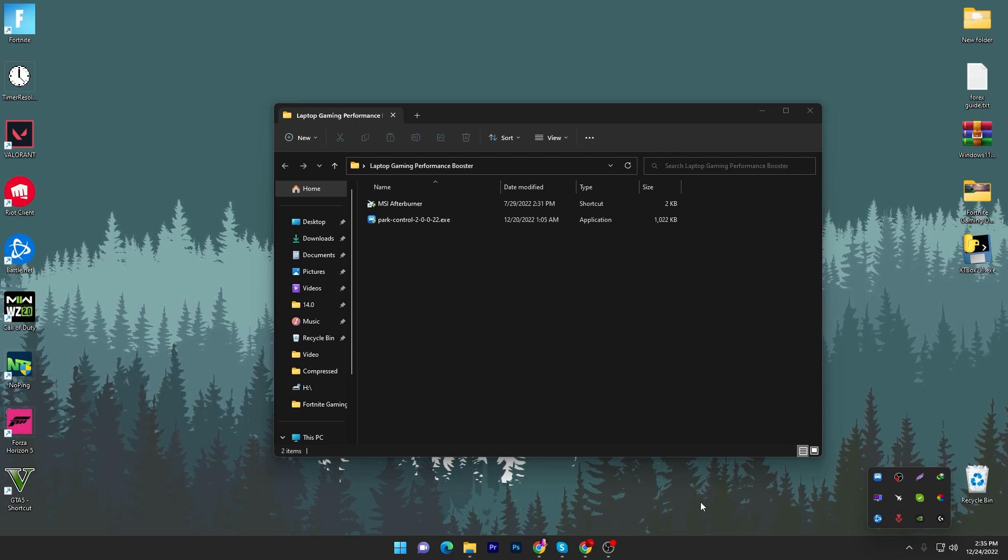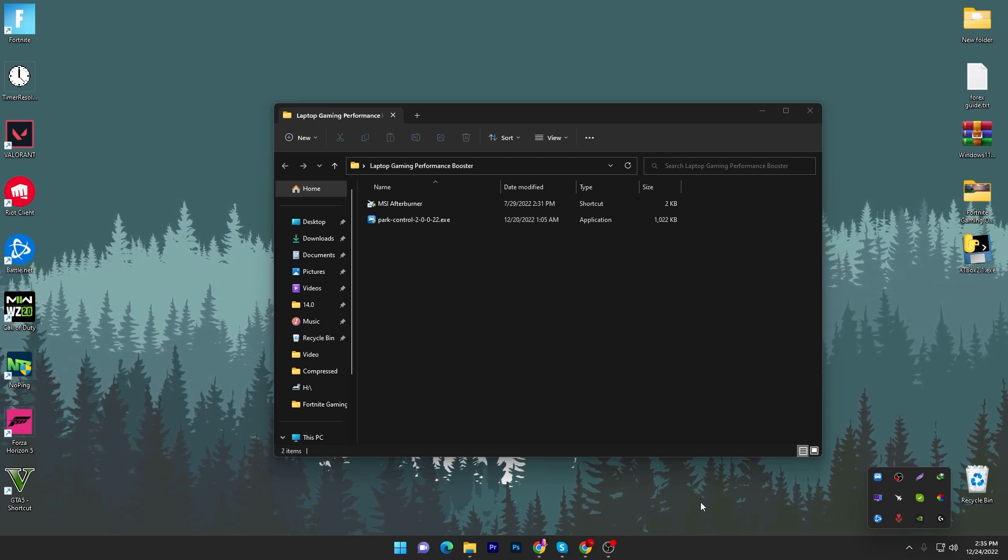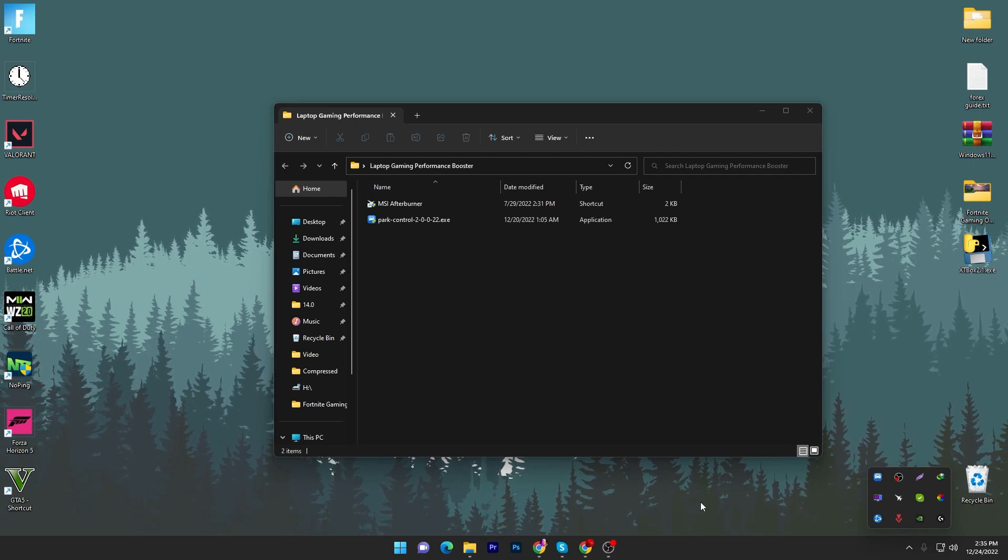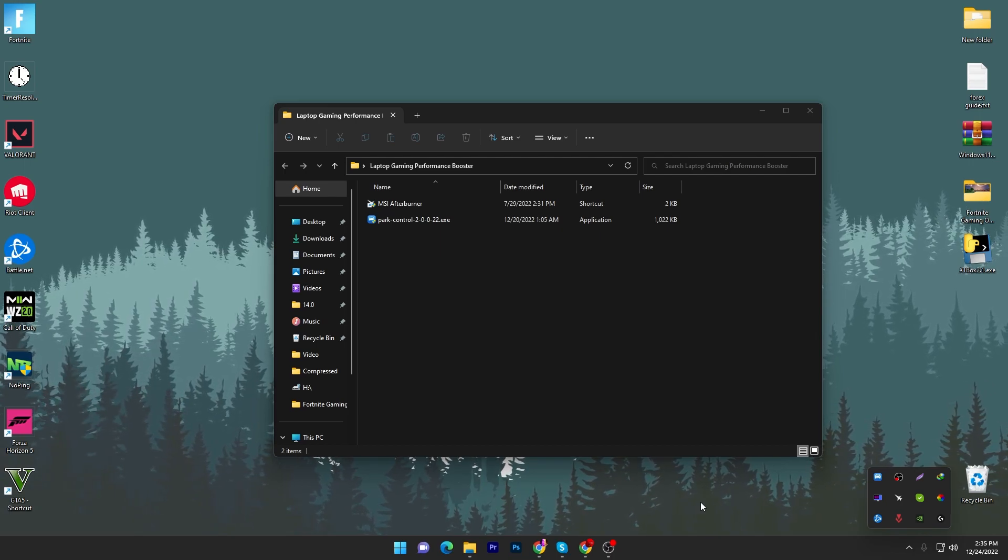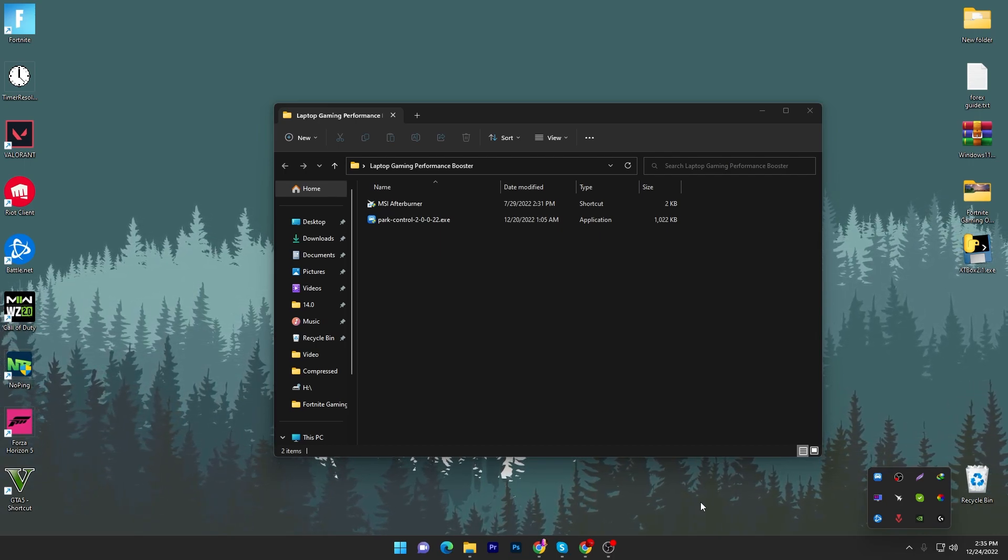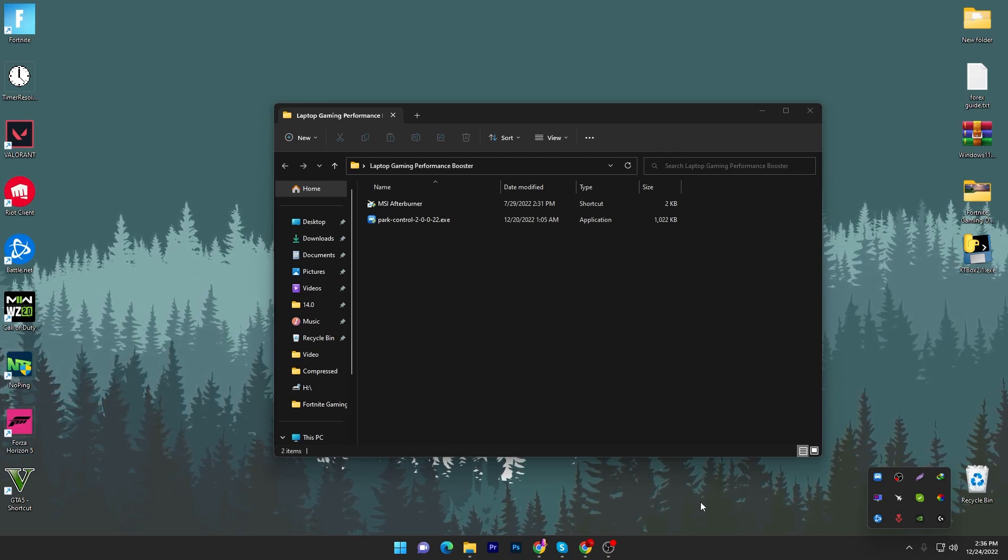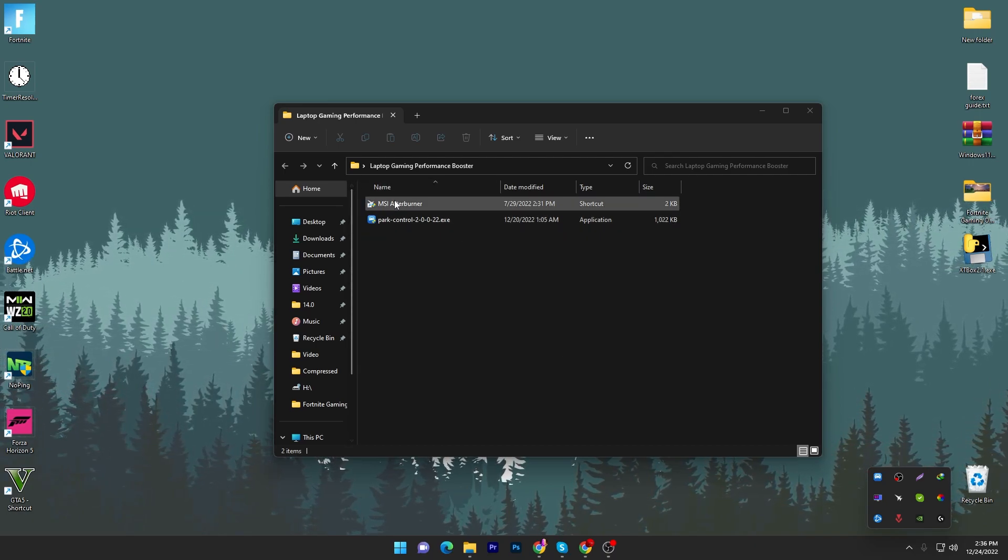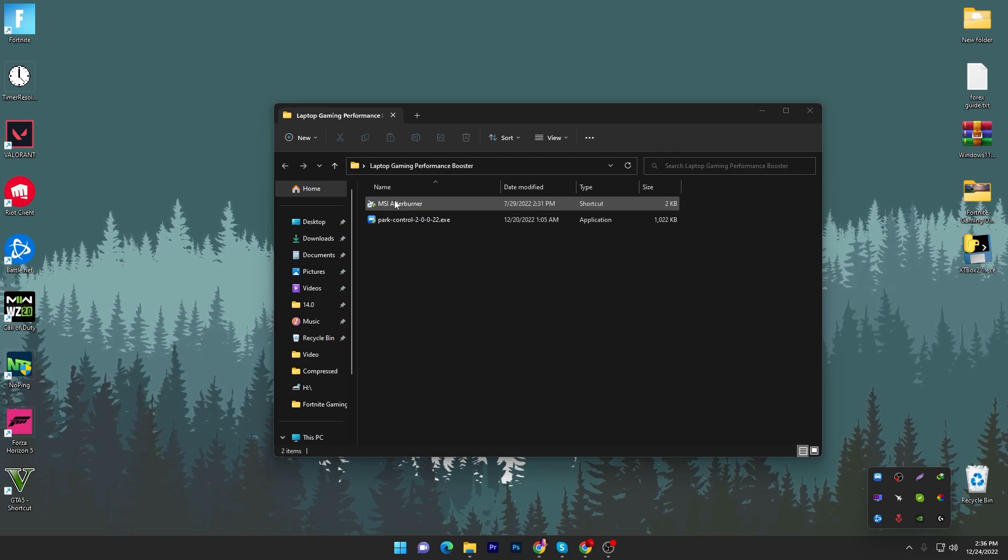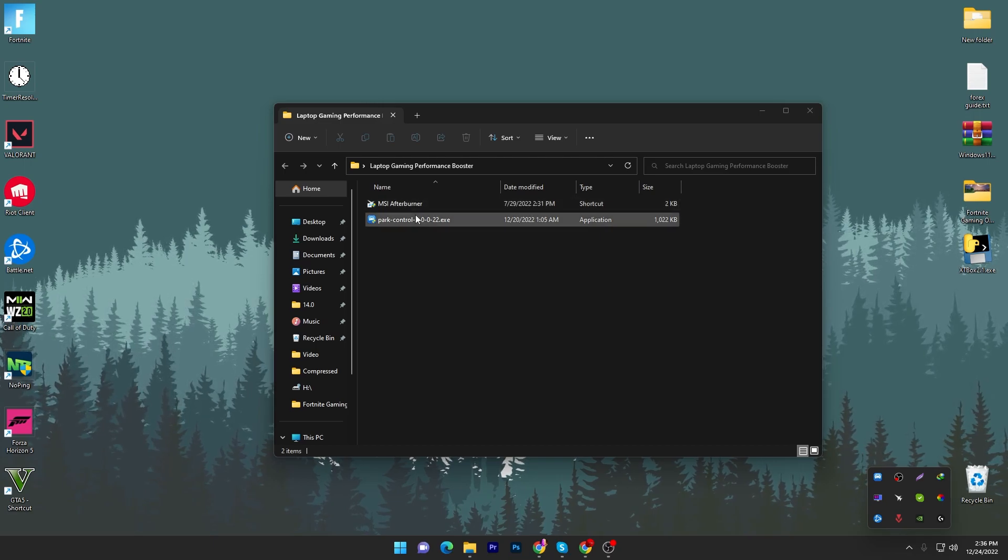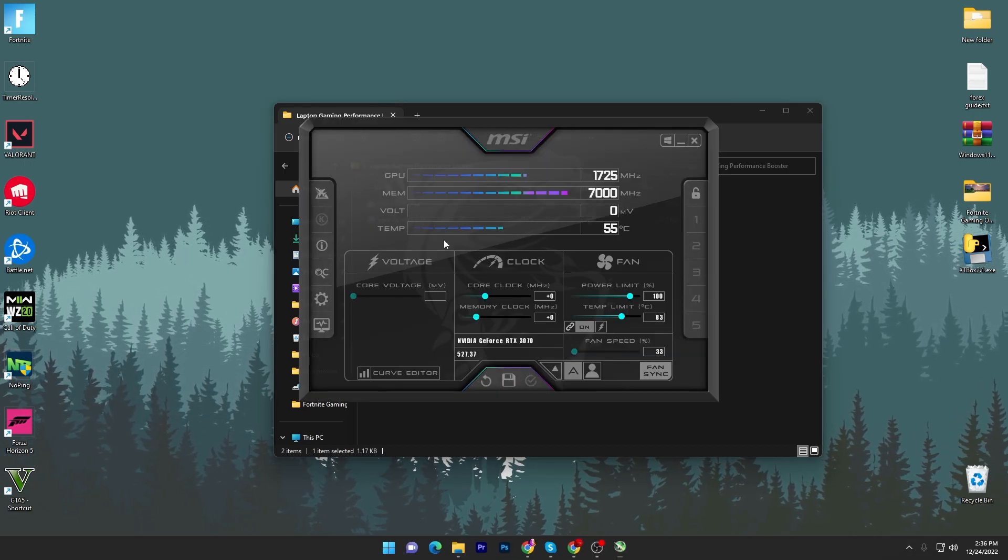Once you launch this application, now you have to go for the next step. In the next step we are going to lower the temperature of our laptop. How can we do that? We can simply increase the speed of our fans. You have to use MSI Afterburner or you can use any other application like Fan Controller, but we are going to use MSI Afterburner.